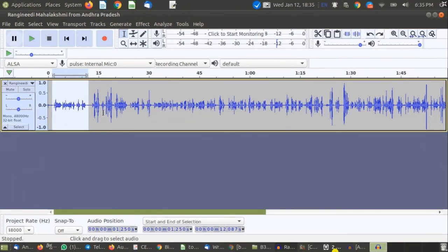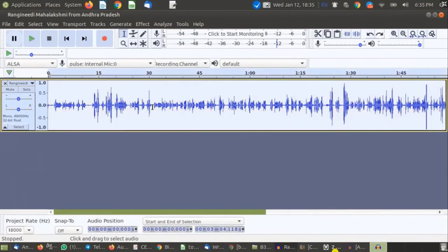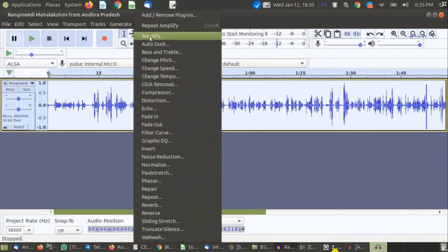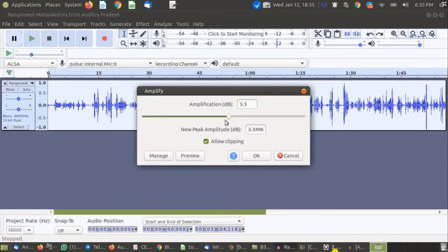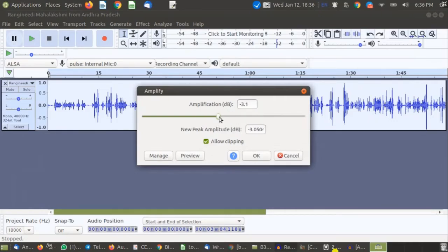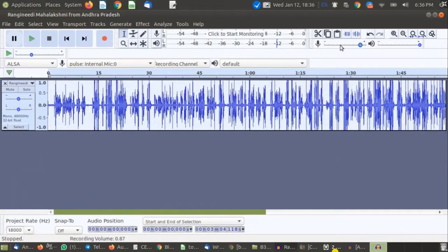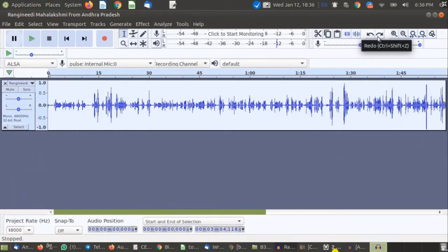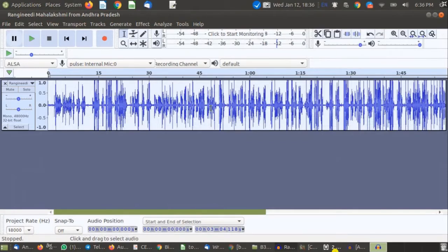If you want to increase or decrease the volume for the entire track, simply double-click to select the entire track, then go to FX > Amplify. Sometimes Audacity will not allow you to increase the volume unless you select 'Allow Clipping' — if you uncheck it, the OK button becomes grayed out. So when increasing volume, make sure you have selected Allow Clipping. After adjusting, click OK and you can see the track waveform has changed after amplifying.